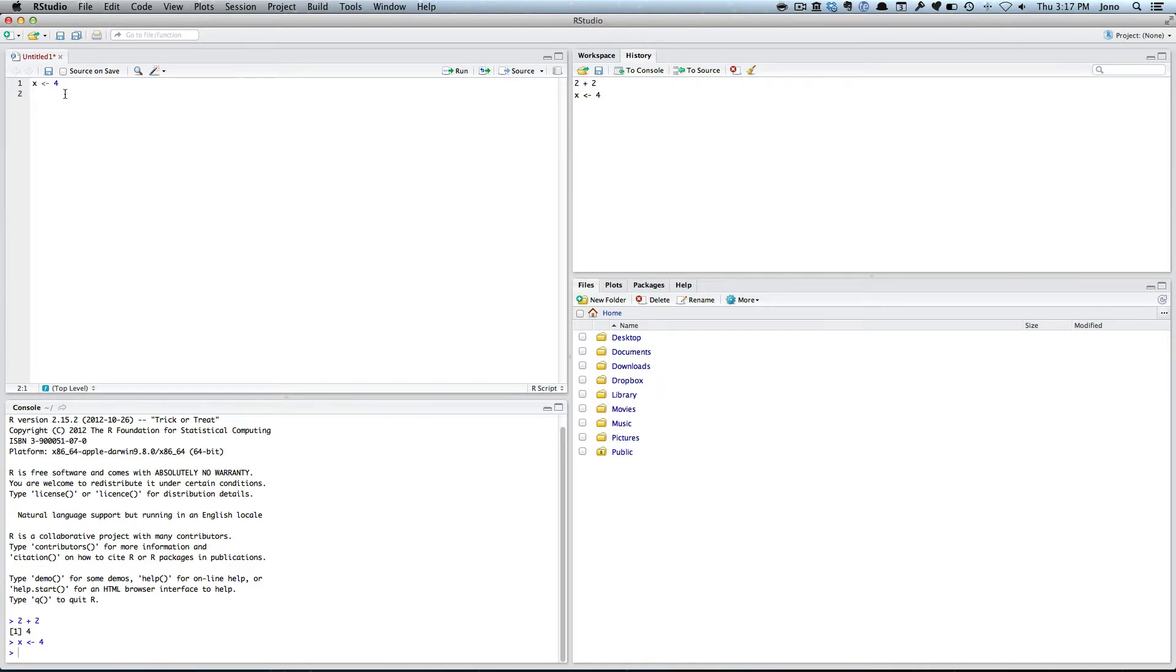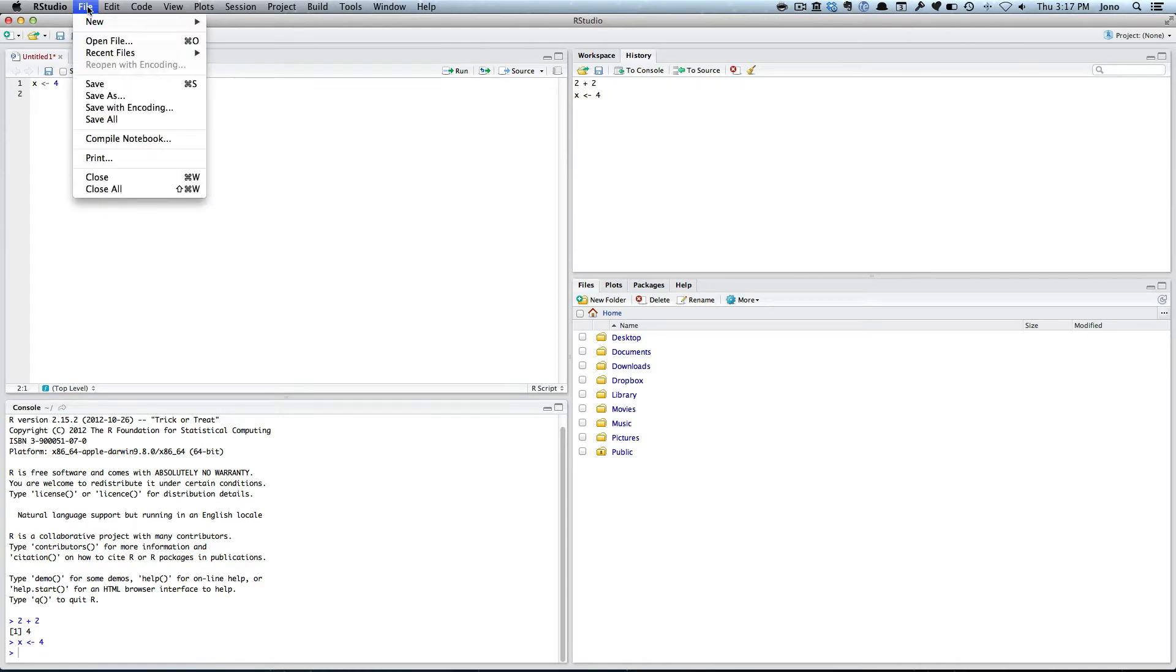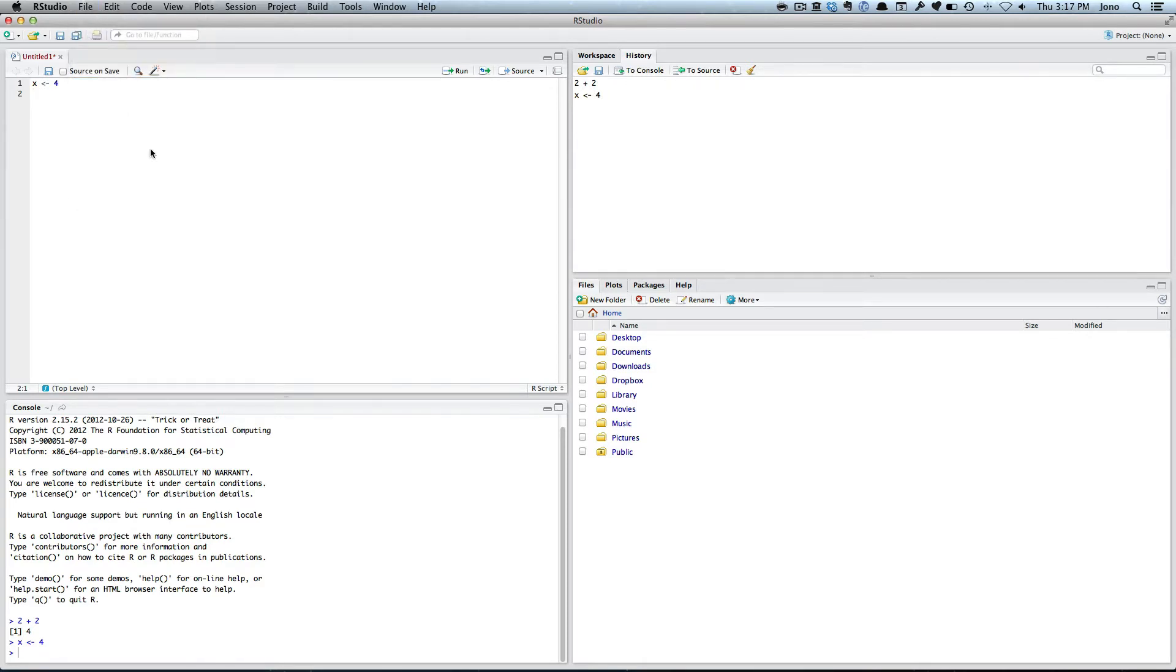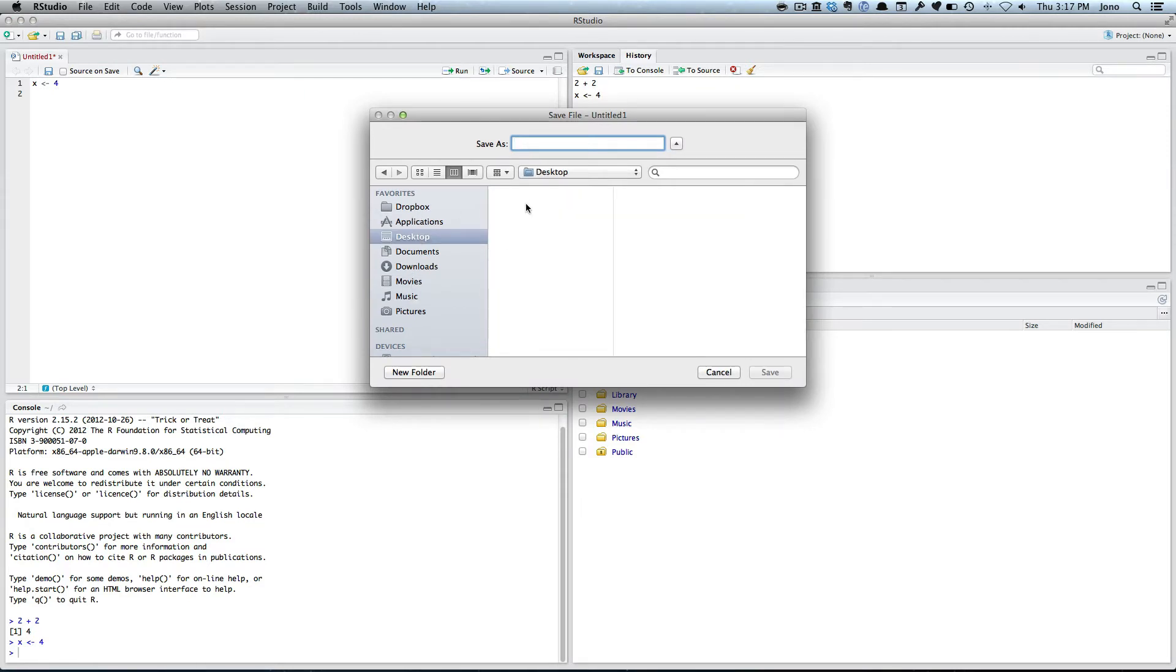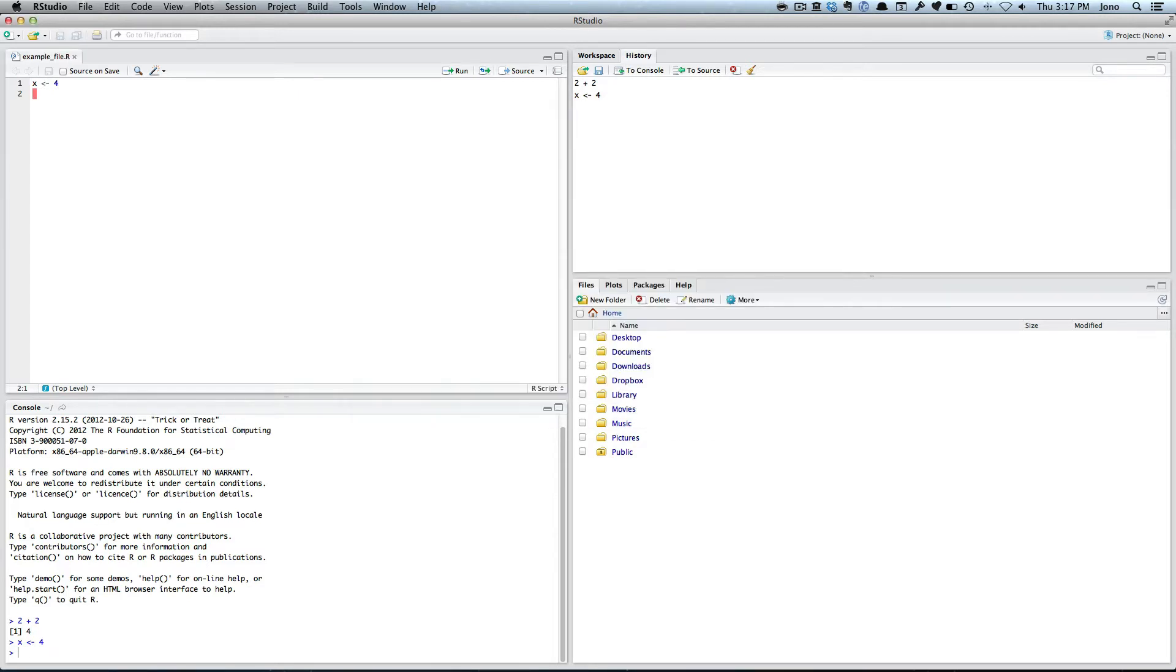If I go save, then file, save, I'll save that in a good place. I'll just save it on my desktop and call it example file.r, so I know it's an R file. Then I can open that again later and redo it.